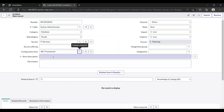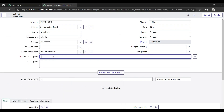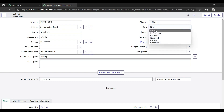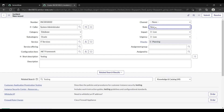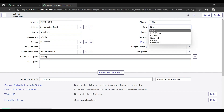For the configuration item, let me select .NET Framework. For the short description, I am writing 'testing' for now. Suppose you have a problem where your Oracle is not working fine, or if you are raising an incident for the category Network and your email is not going through or there is a protocol or network issue, you can give a short description of that here.